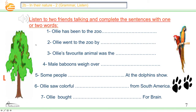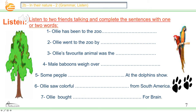Now the listening. Listen to two friends talking and complete the sentences with one or two words. Number one: Ollie has been to the zoo ___. Number two: Ollie went to the zoo by ___. Number three: Ollie's favorite animal was the ___. Number four: Male baboons weigh over ___. Number five: Some people ___ at the dolphin show. Number six: Ollie saw colorful ___ from South America. Number seven: Ollie bought ___ for Brian. Now listen carefully.